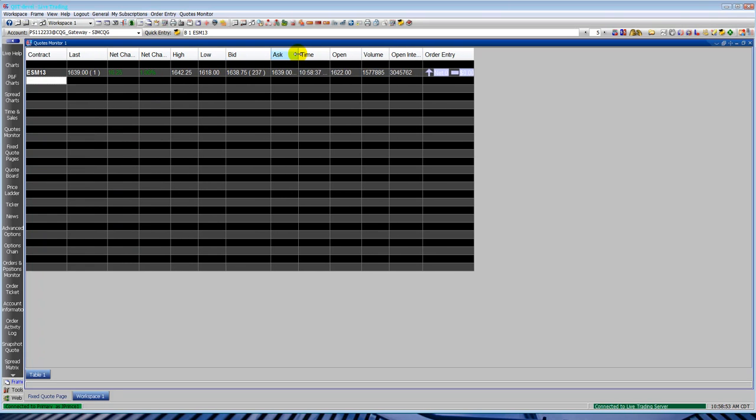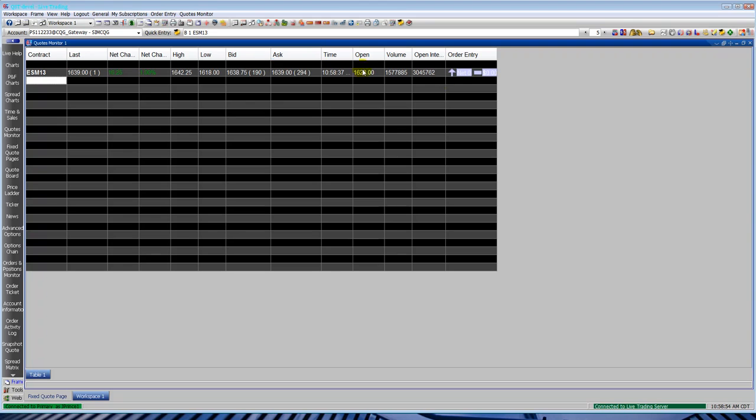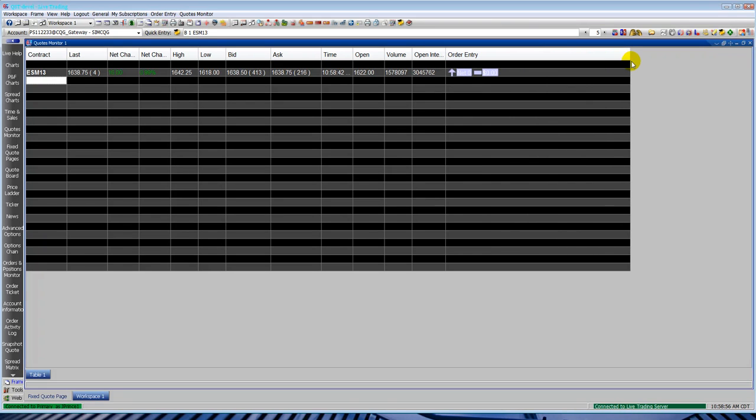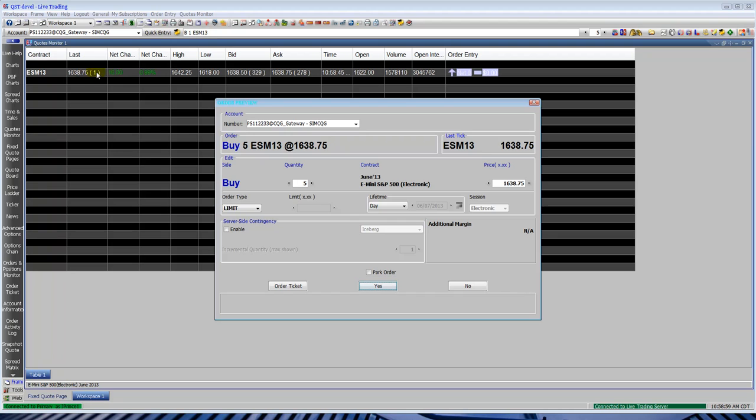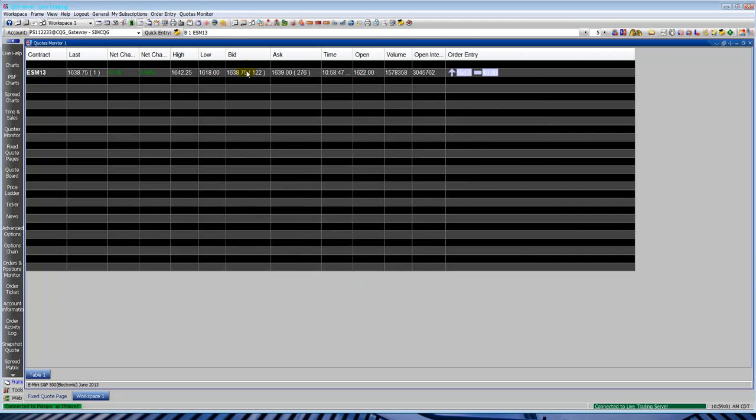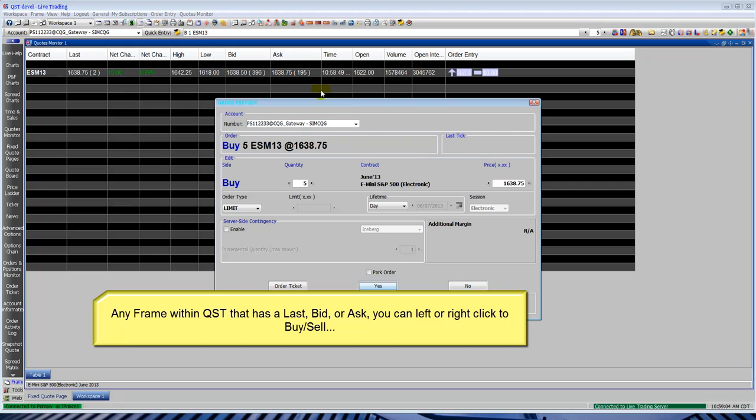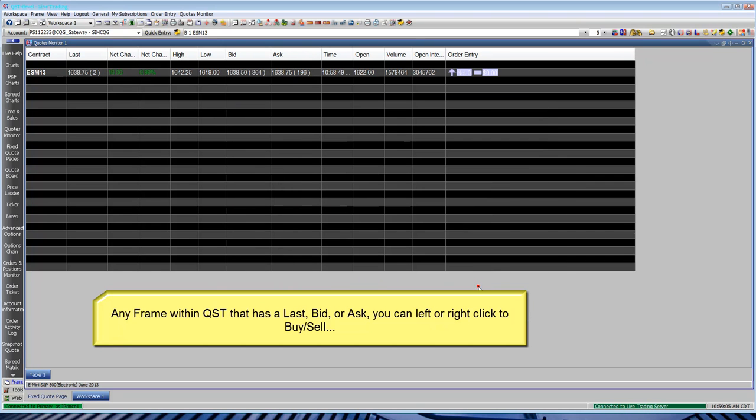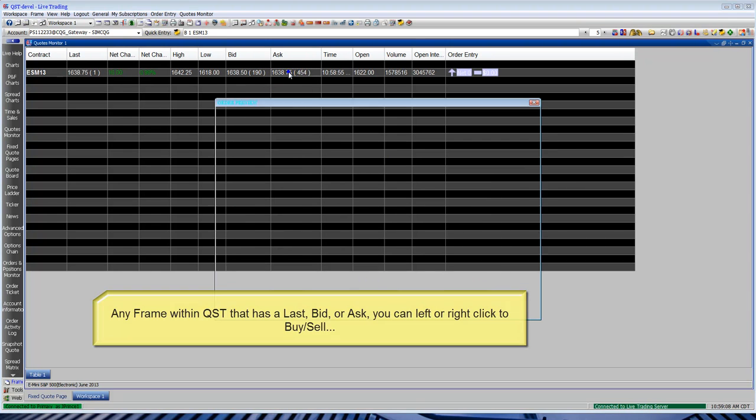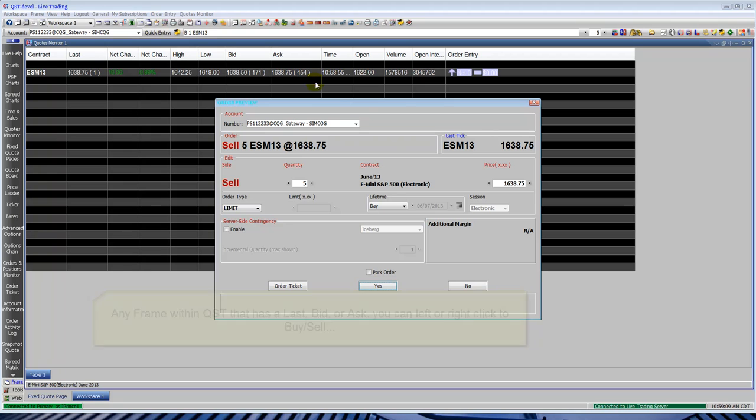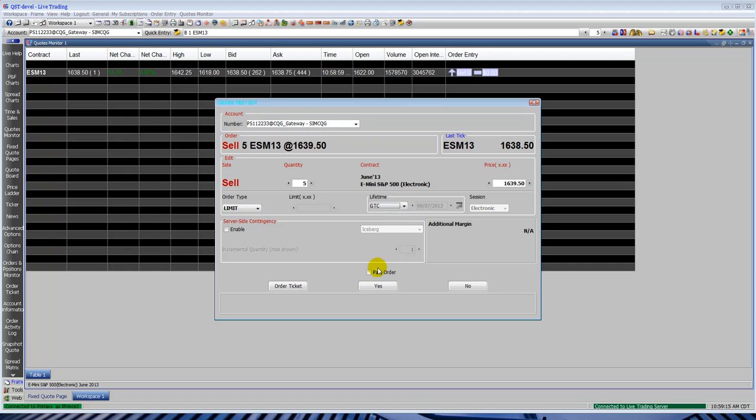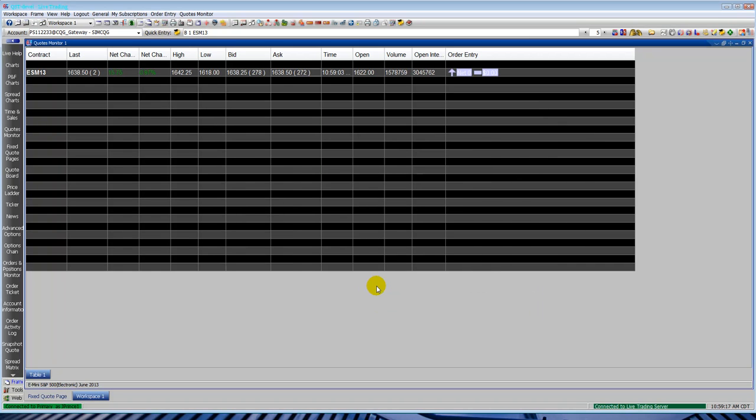There I'll show you some more basics that's within the quote monitor. Go ahead and set it up a little bit, space out the columns. Here I'm left-clicking on the last, left-click on bid. You can click on ask, left-click, right-click. Anywhere that you see a last bid or ask will place a trade, whether it's quote monitor, quote board, fixed quote page, options chains, whatever.